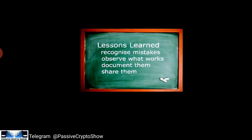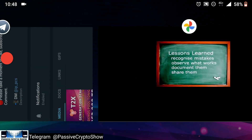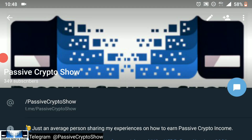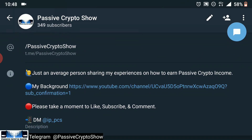All relevant links to whatever I share in my videos can be found in the video description below as well as in the pinned comment. Also make sure to subscribe to the Telegram channel t.me/PassiveCryptoShow, or alternatively search directly on Telegram for Passive Crypto Show, to always be up to date with the latest content and information. With that being said, let's get into today's video.